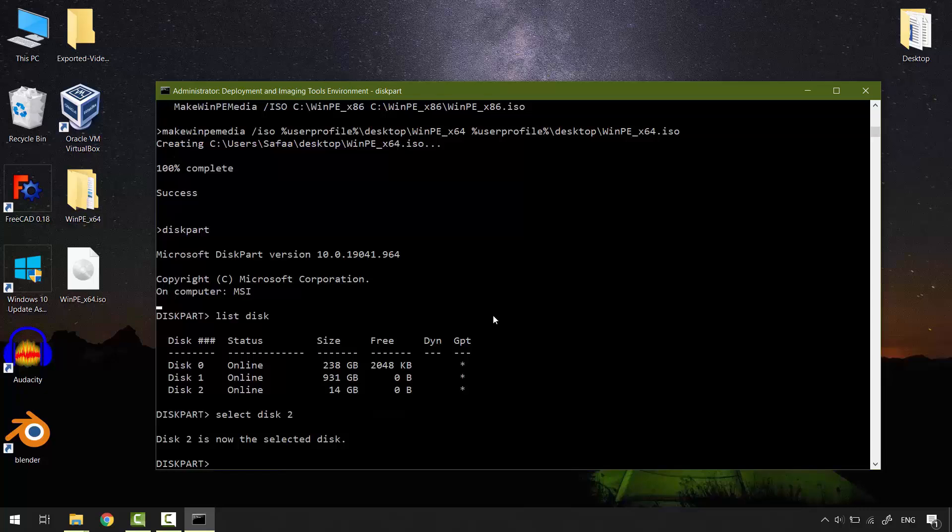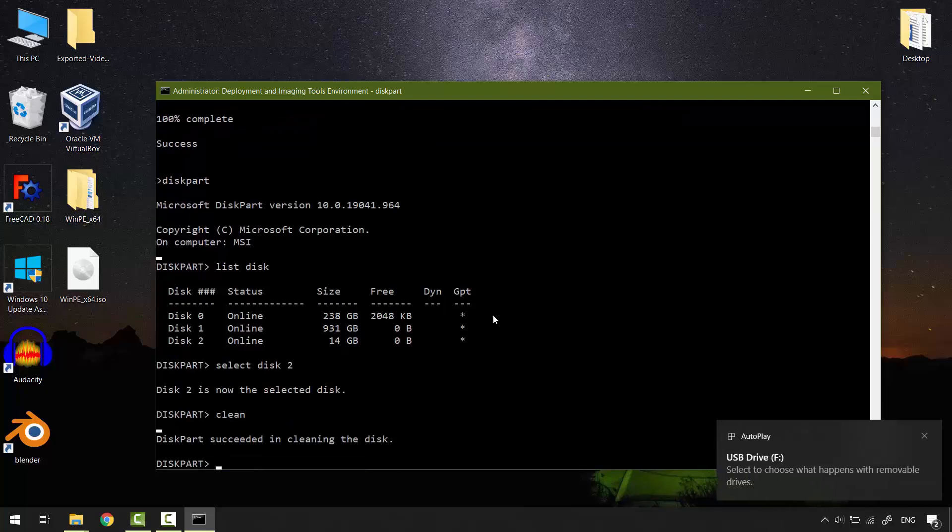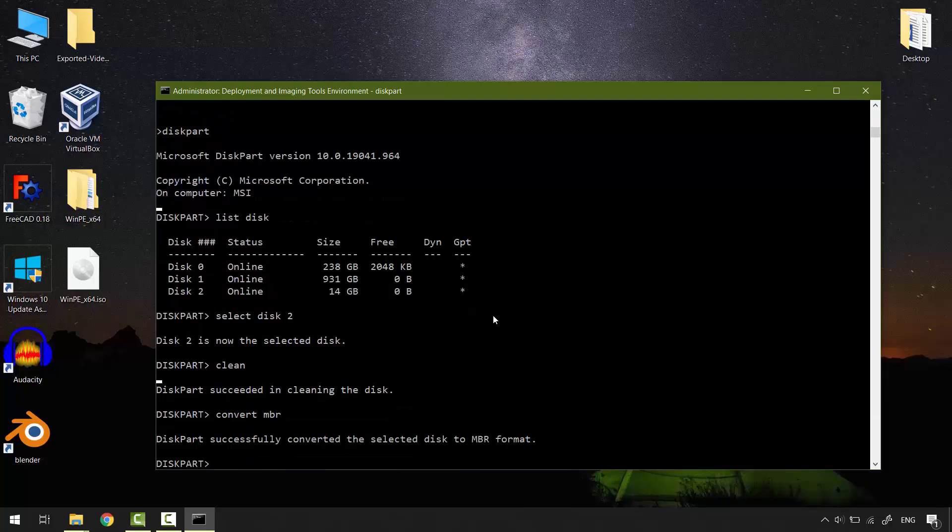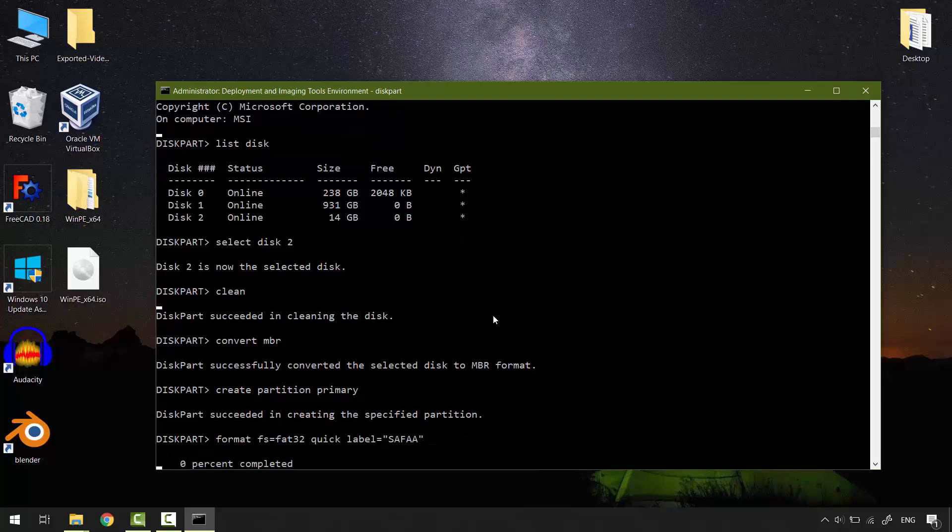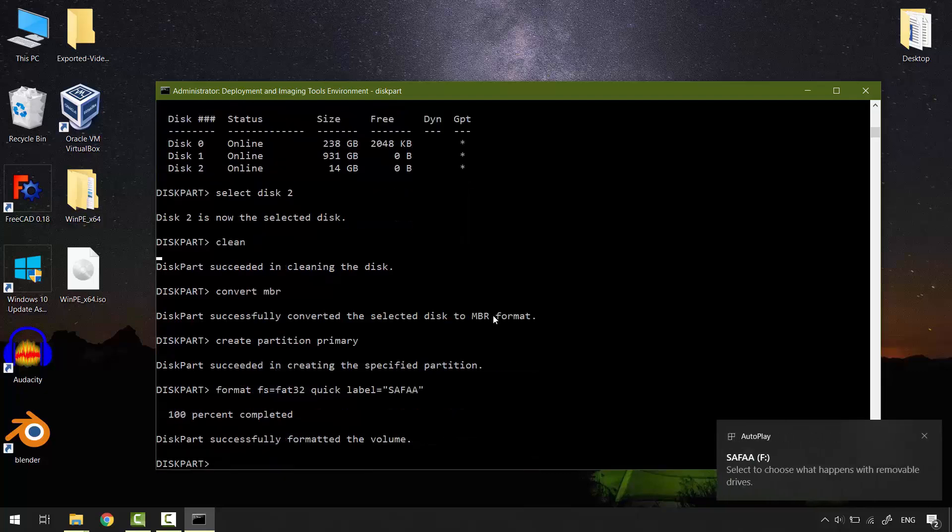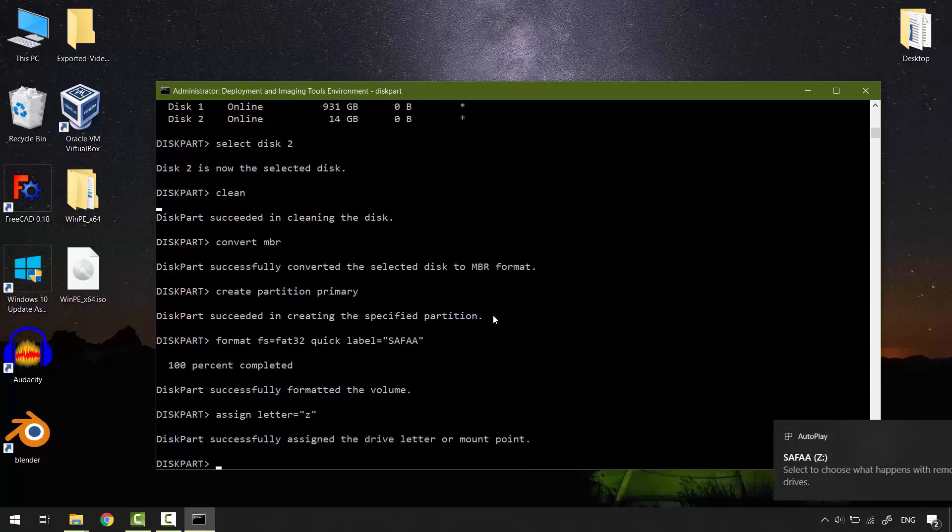Clean command will erase everything on the selected disk. Convert MBR. Create partition primary. Format it as FAT32 quick and label it whatever you want. Assign it a letter.